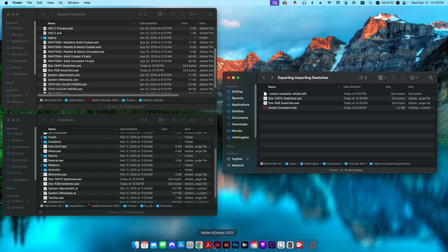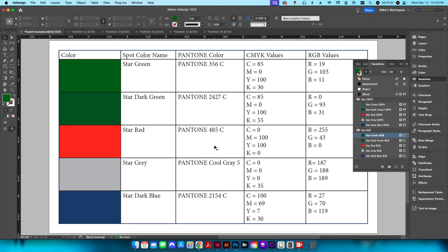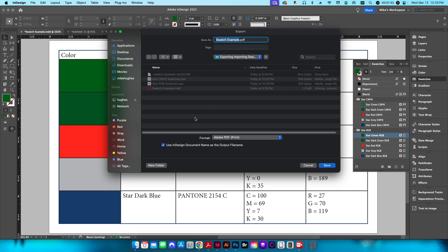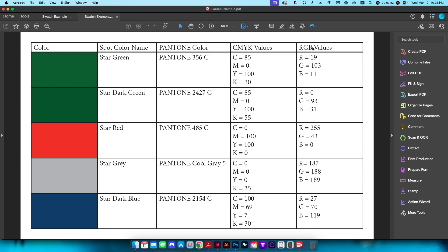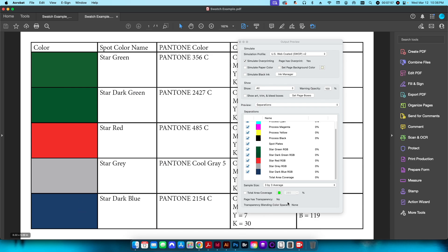The last part of this tutorial shows how to merge these over to Pantone colors. You can open a Pantone library in InDesign or Illustrator and copy them over, or you can set up a preflight in Acrobat that will automatically remap any color in your PDF to the appropriate Pantone color. Back in my branding standards guide document, I'll export this as a PDF. In Acrobat under Output Preview, I can see my five colors mapped as Star Green RGB, Dark Green RGB, etc.